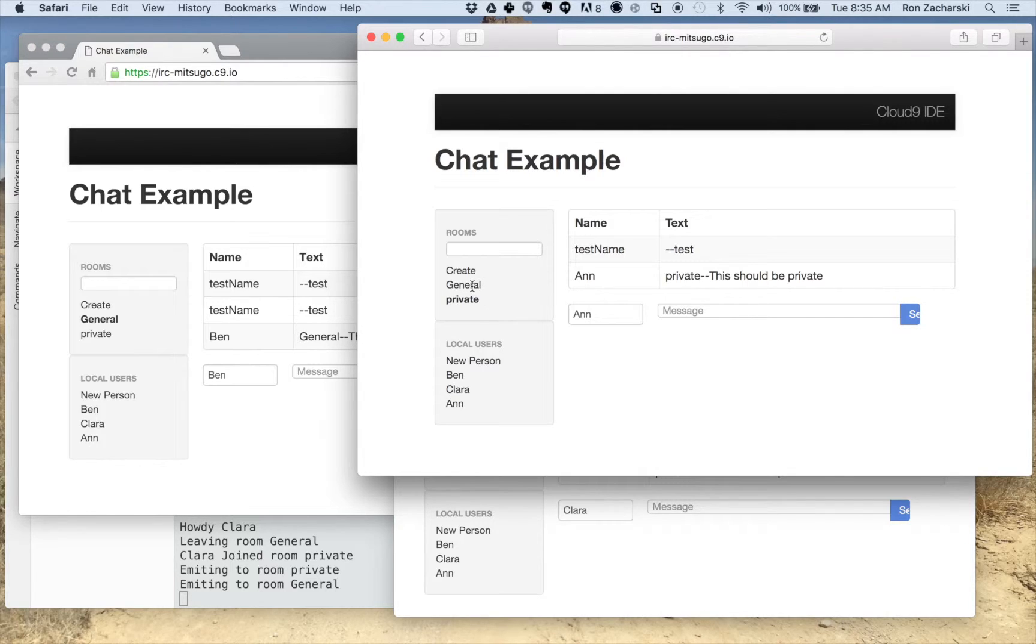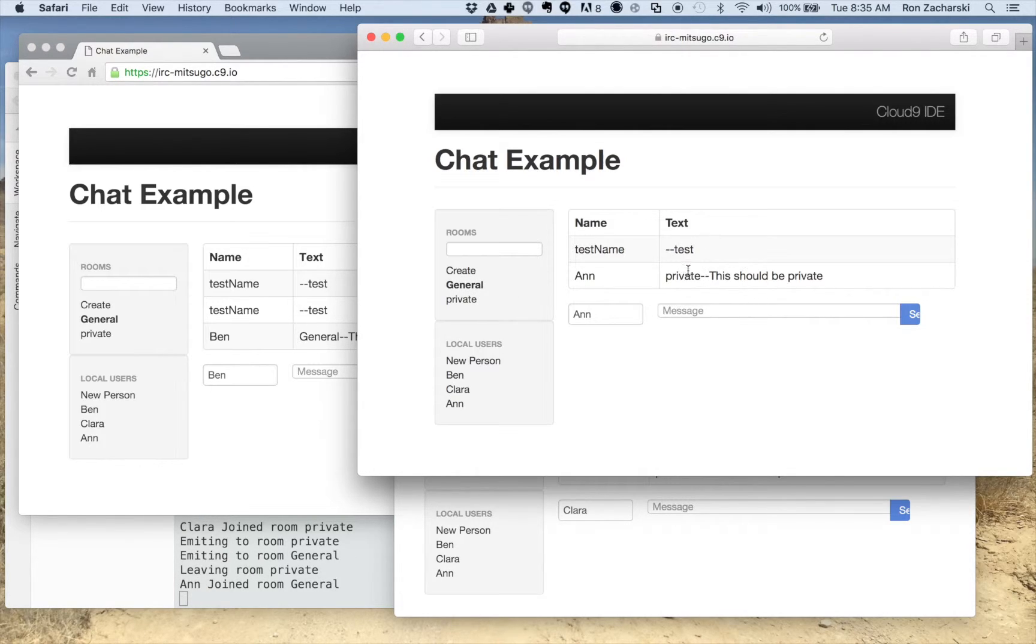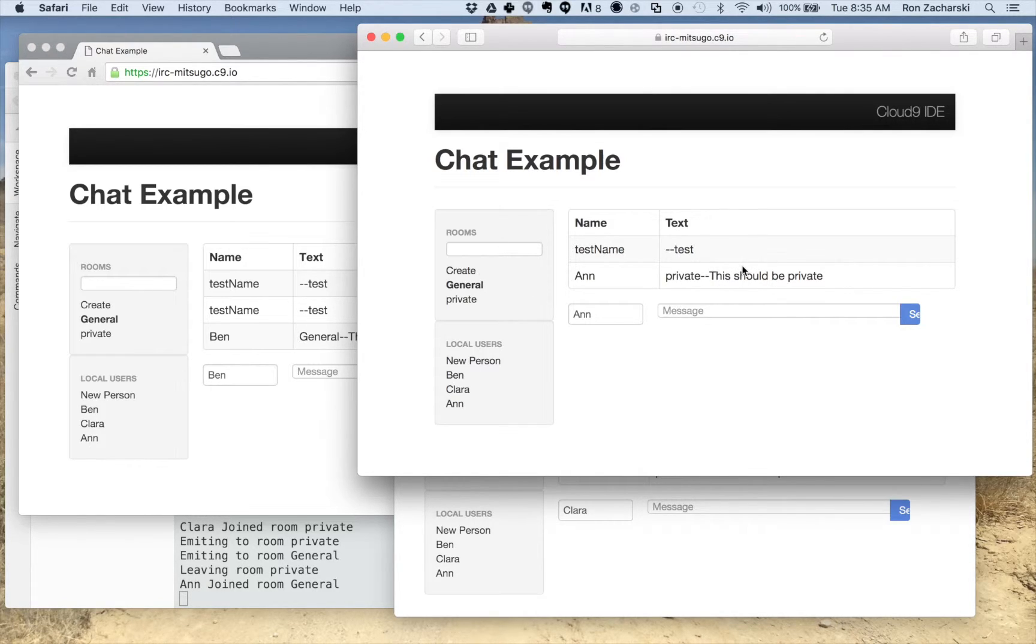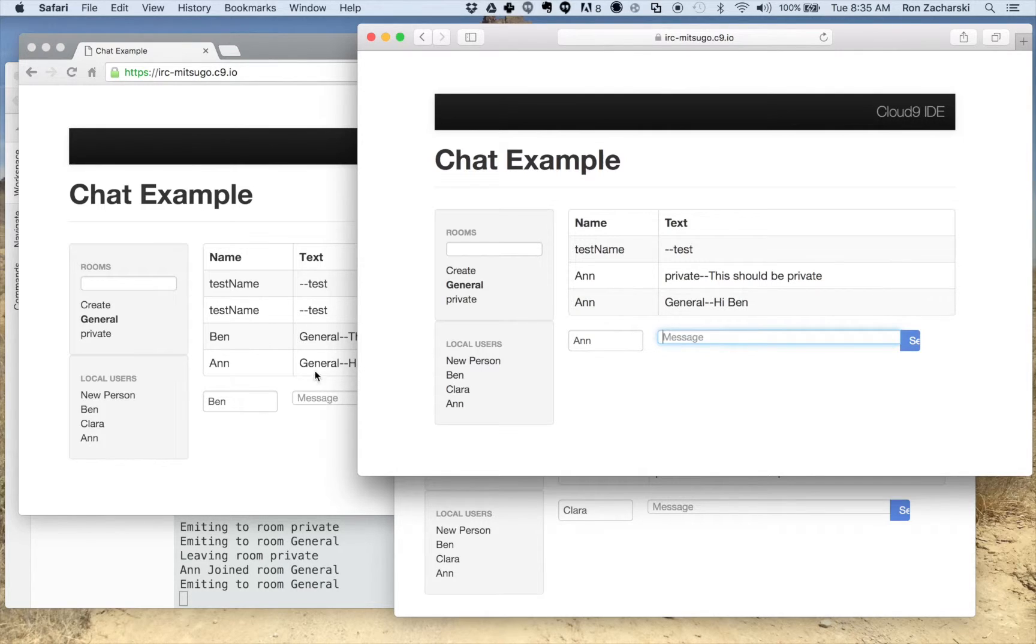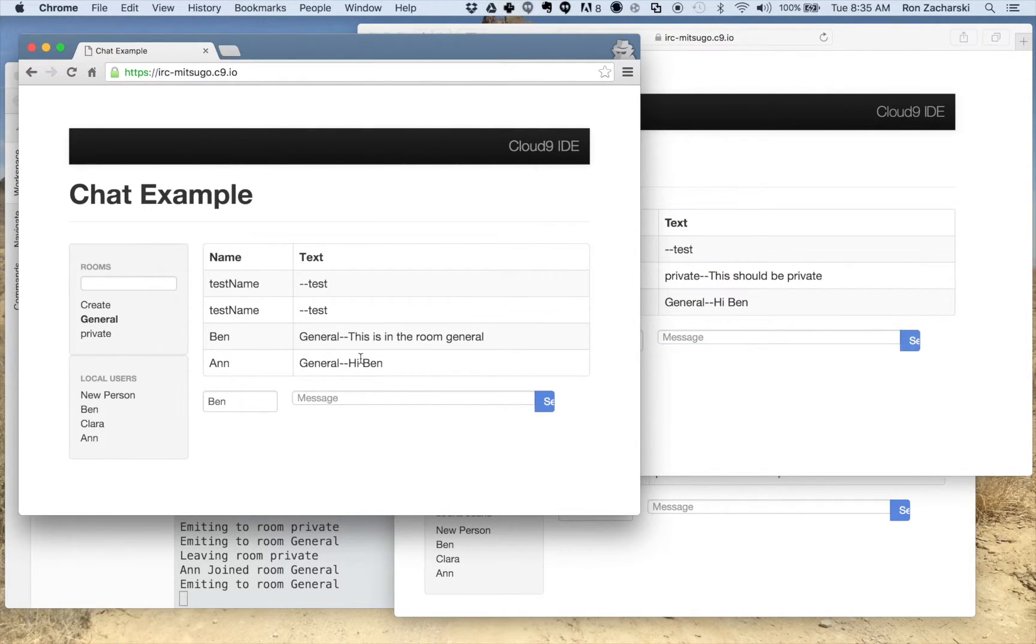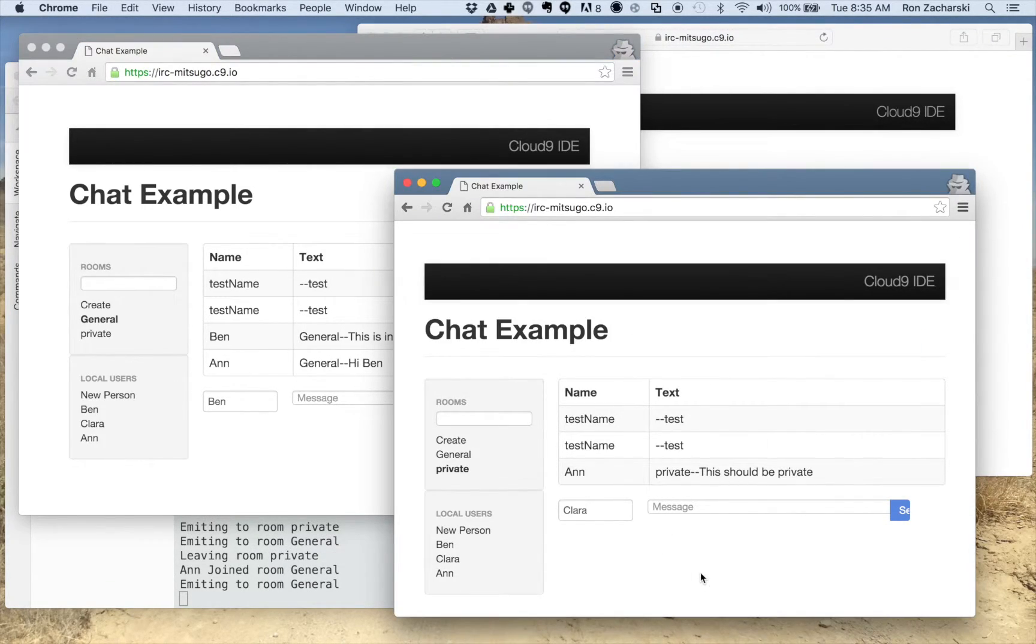Let's say Ann switches to general here. I don't do any refresh. But you may want to do that in your implementation that when they switch rooms they'll see some previous set of what happened in that room. That would be pretty handy. Hi Ben. So now we get hi Ben. They're both in the room general. Ann does not see those messages.